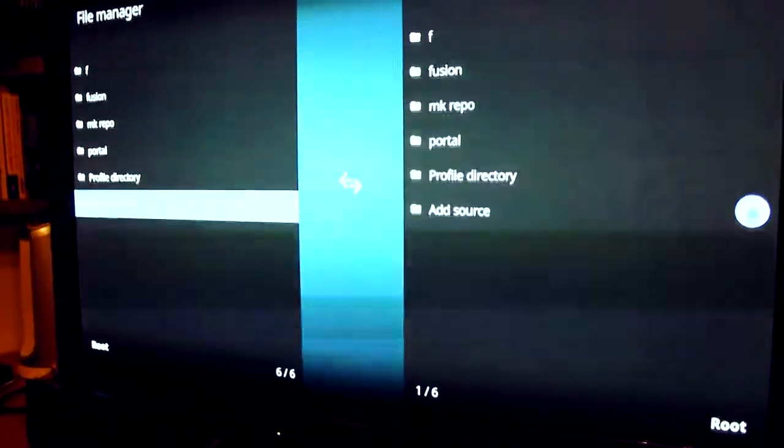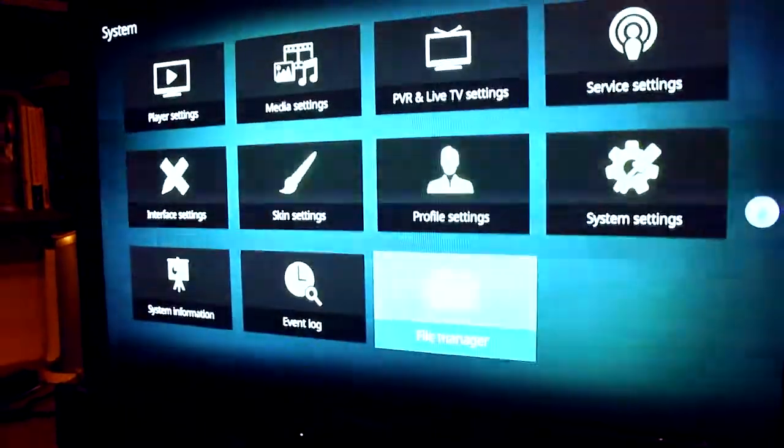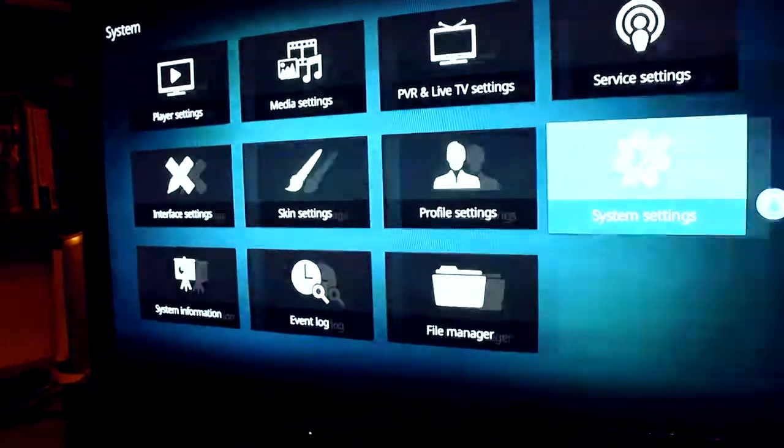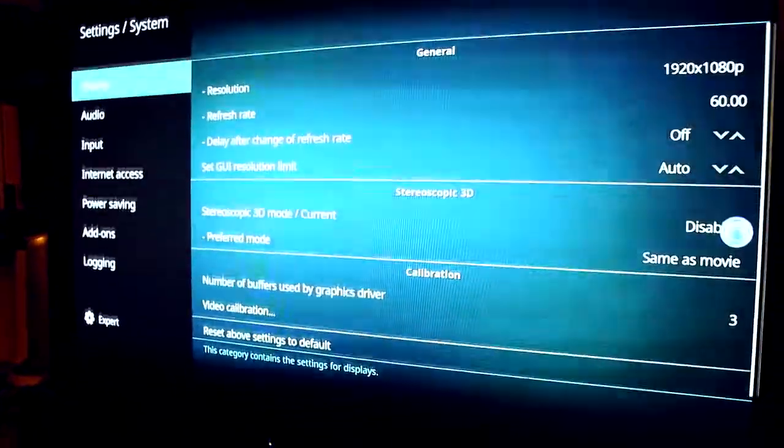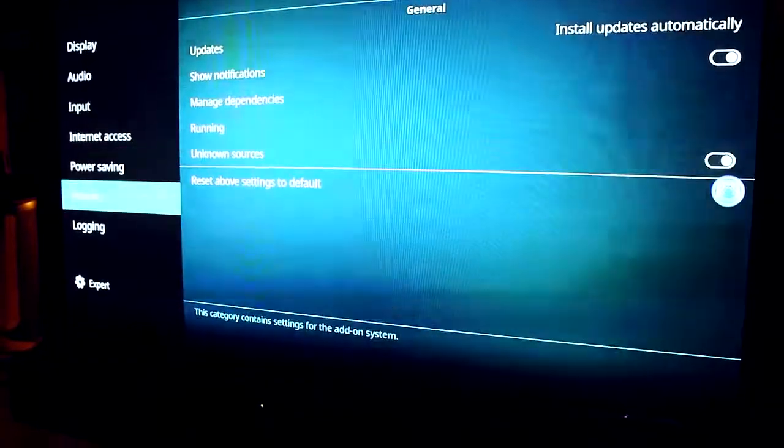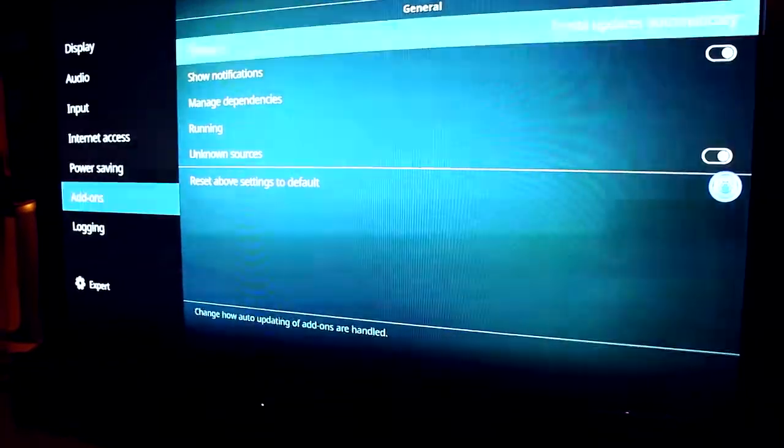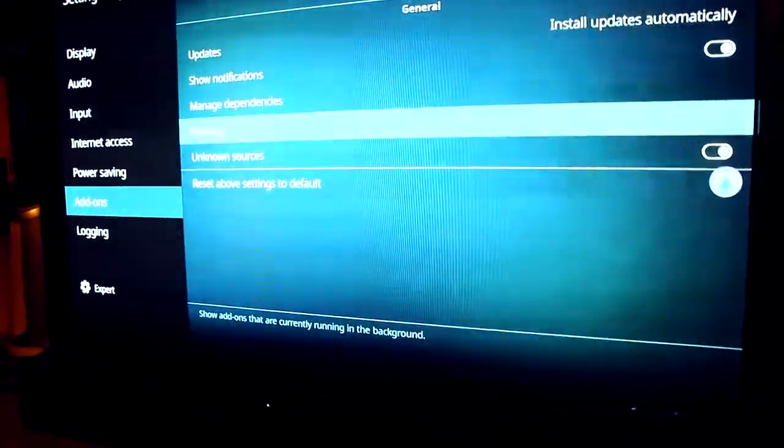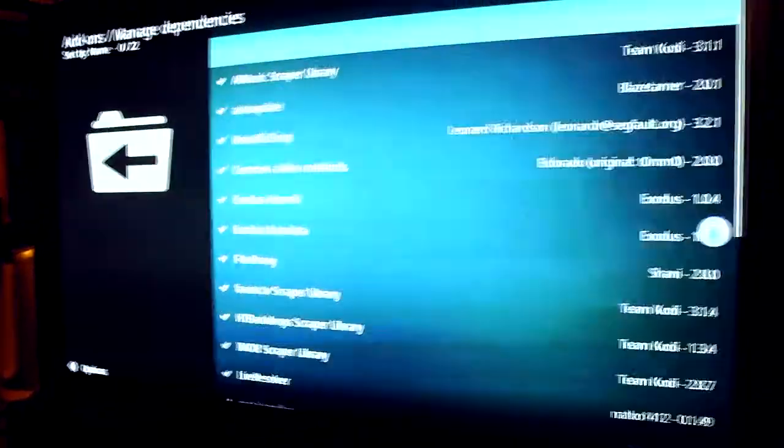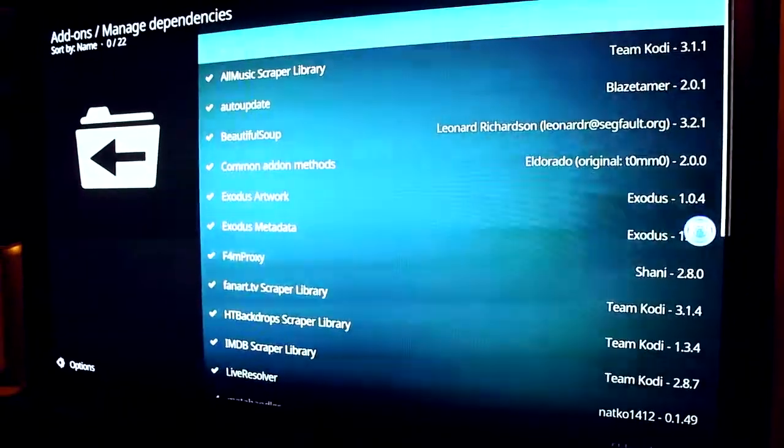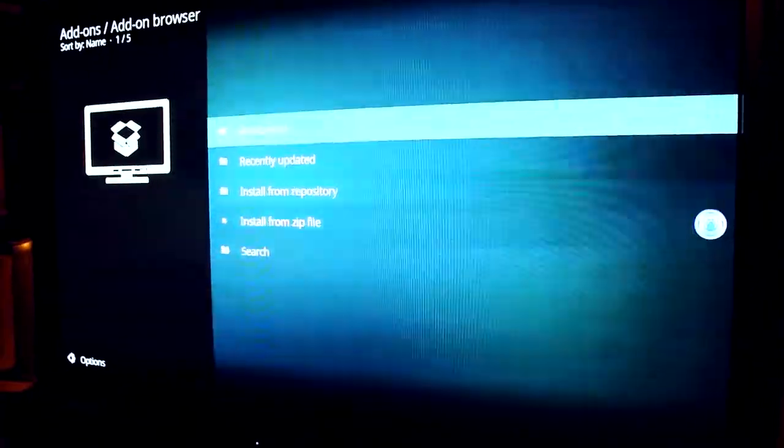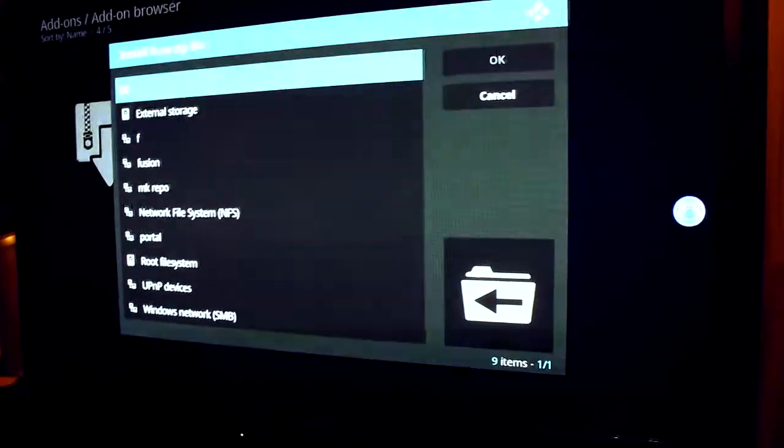Then you want to back out, and then we want to go on system settings and then add-ons down here. Press OK again, install from zip file.